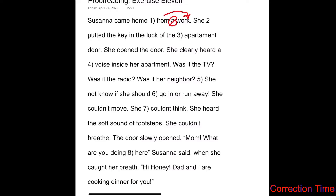She 'putted' the key in the lock — so it should be 'put.' It's a regular verb. Of the apartment — you'll notice there's an additional vowel here. 'Apartment' is the word, so we're going to strike that vowel. She opened the door. She clearly heard a voice inside her apartment. So 'voice' is actually I-C-E, not S-E.